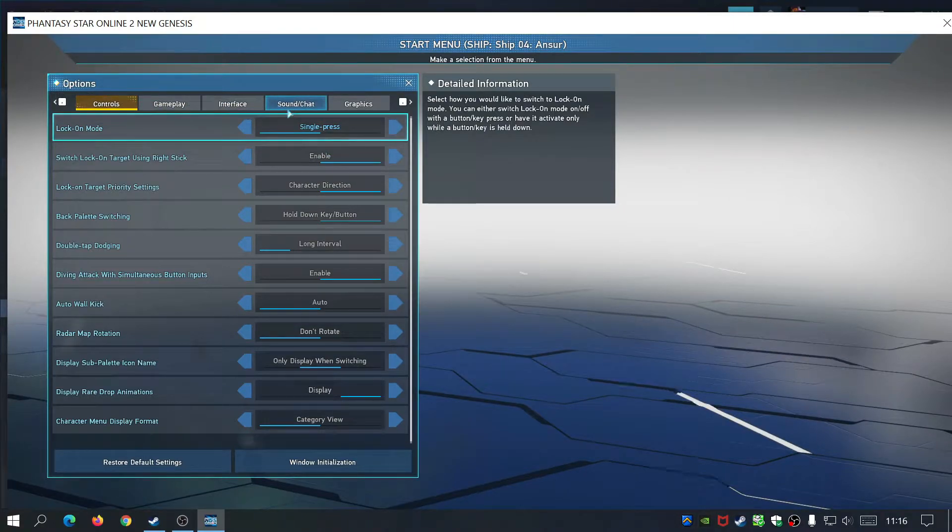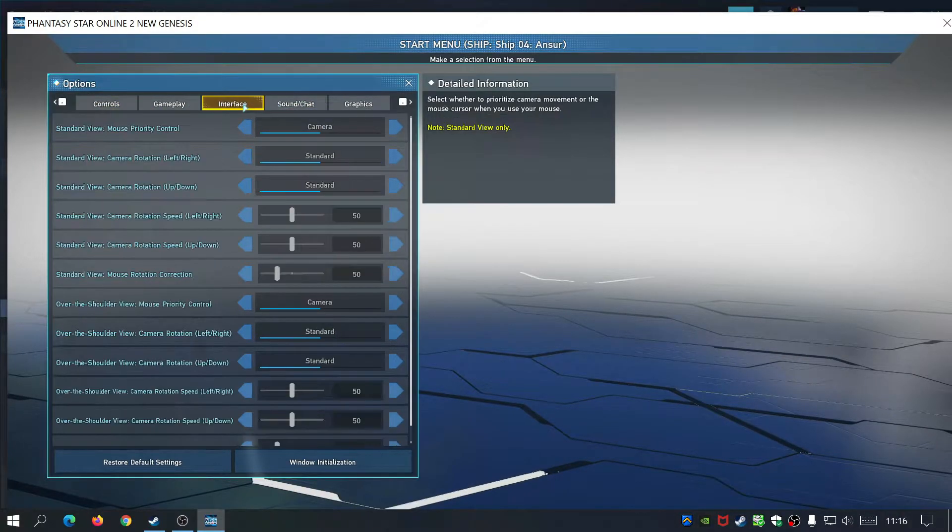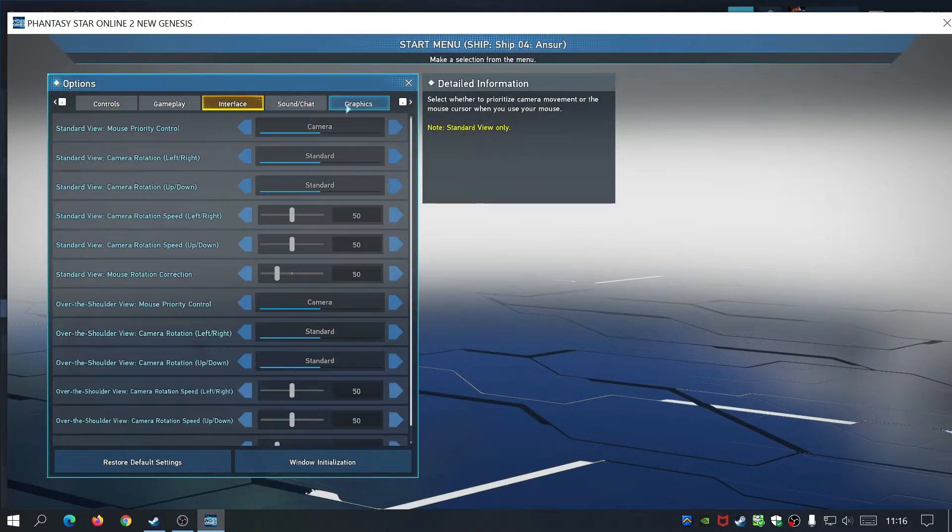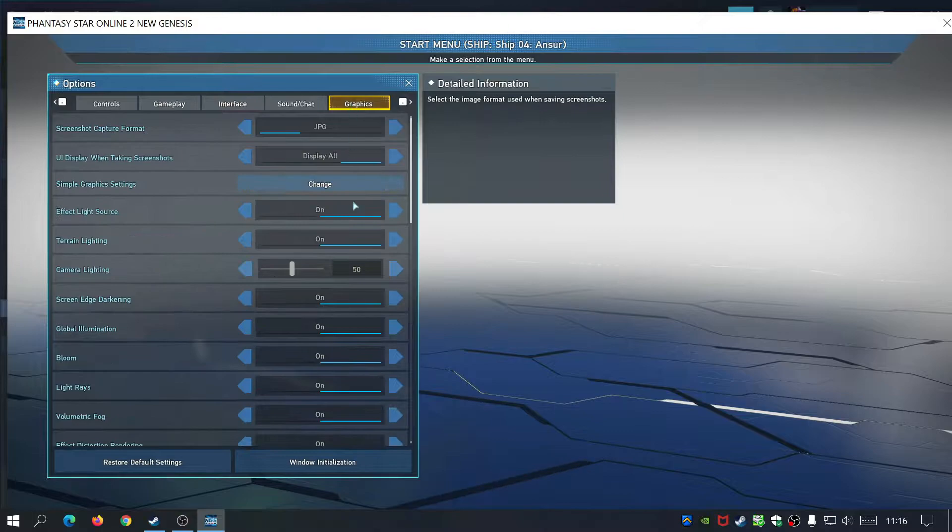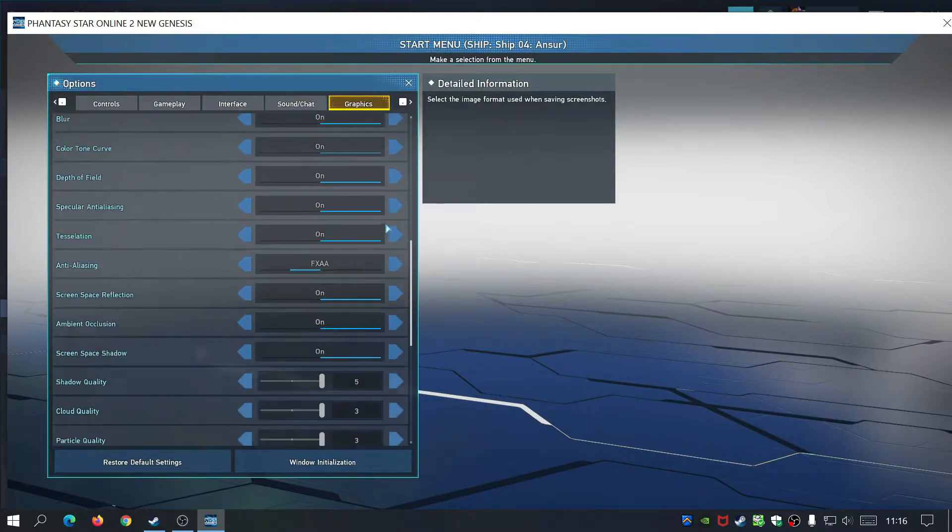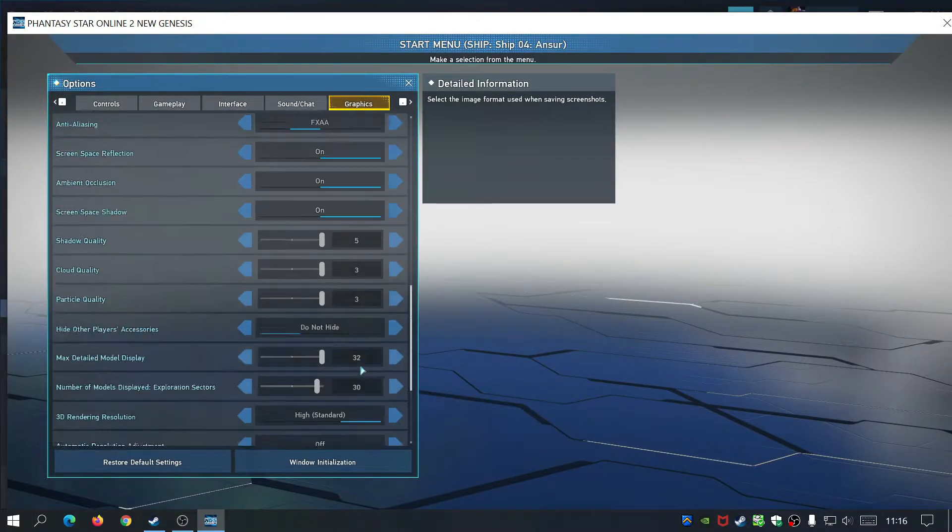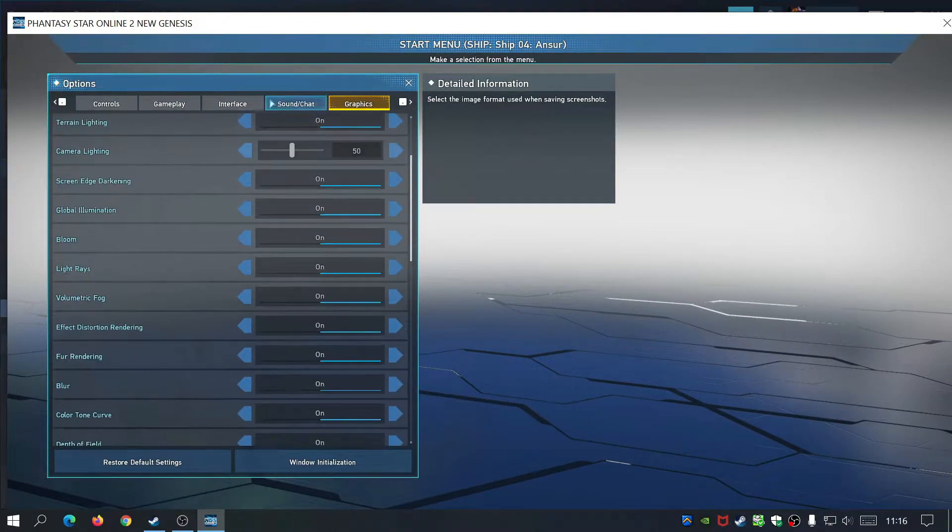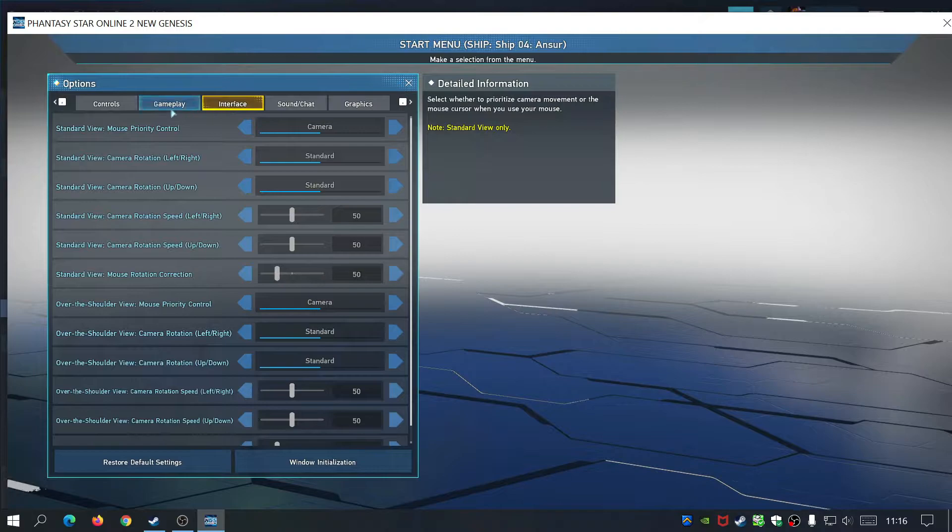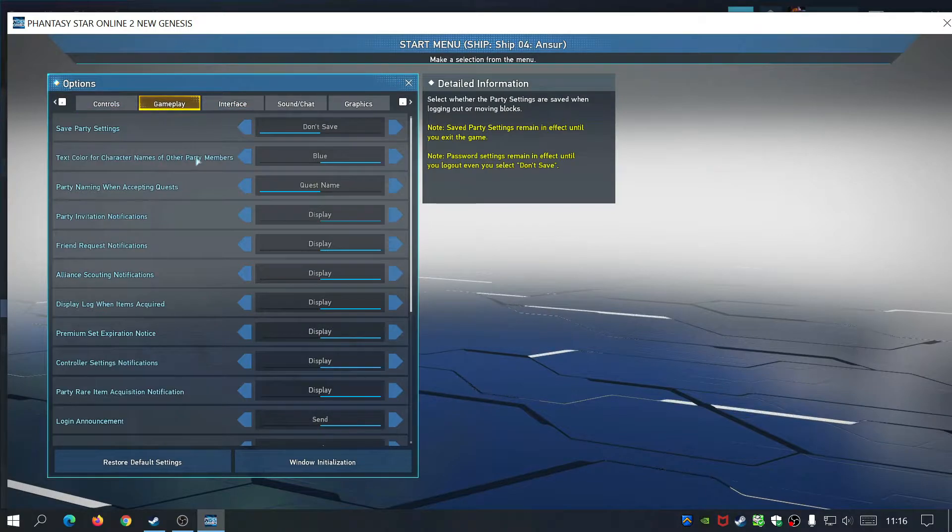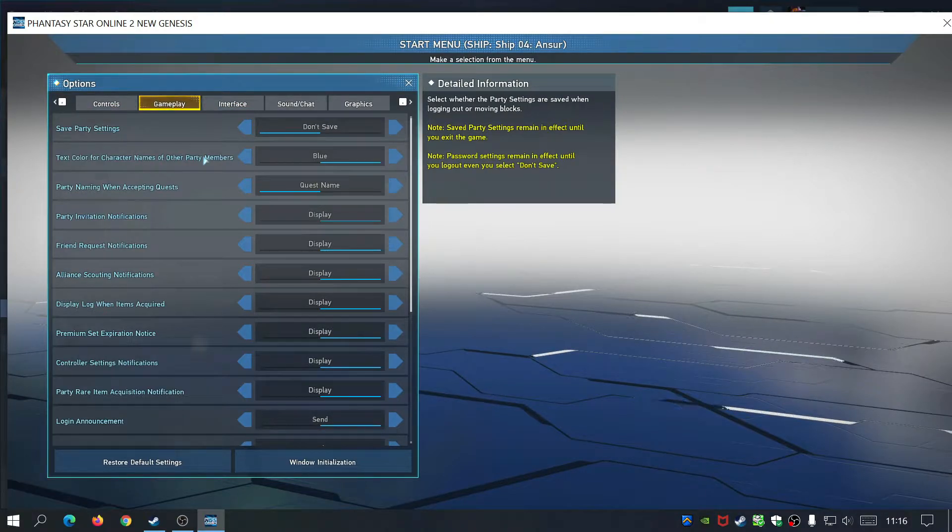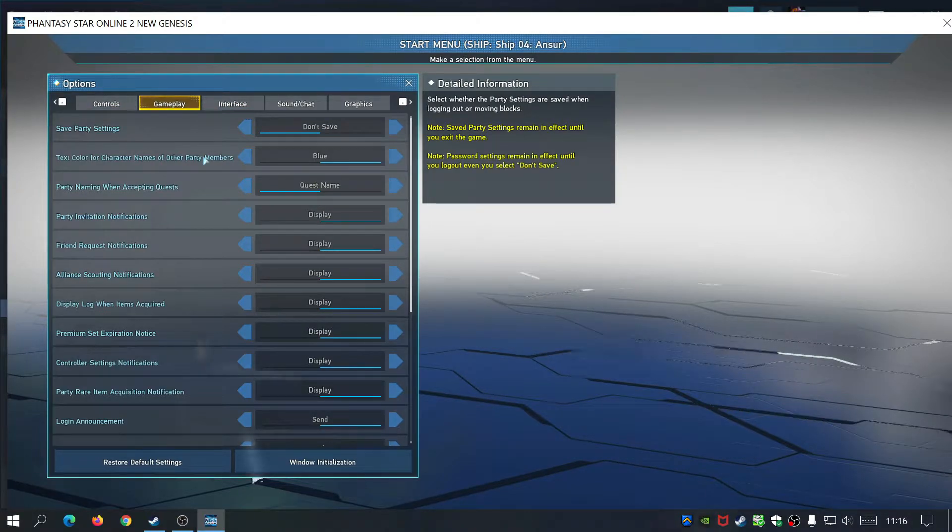I looked everywhere for it in the graphics section but couldn't find it. I looked at interface and gameplay, looked everywhere for a full screen toggle, but there wasn't one.